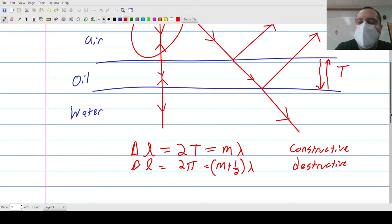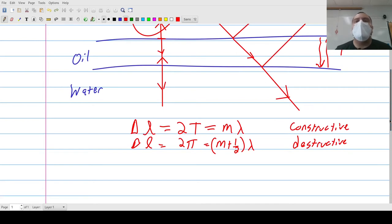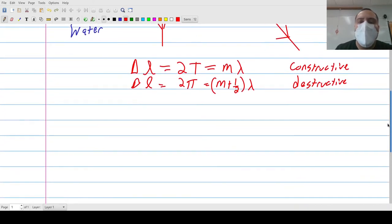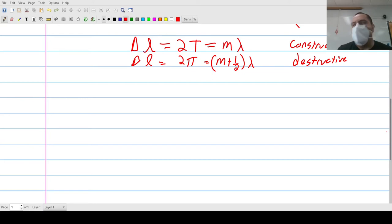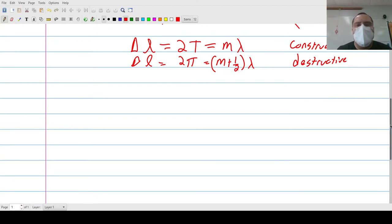When you see a color coming off that looks fairly bright, that means you are seeing constructive interference of that wavelength. There's a table of wavelengths that tells you what color each wavelength corresponds to. Pick something in the middle if you're looking for a range. If it just says it looks red, pick something in the red range.